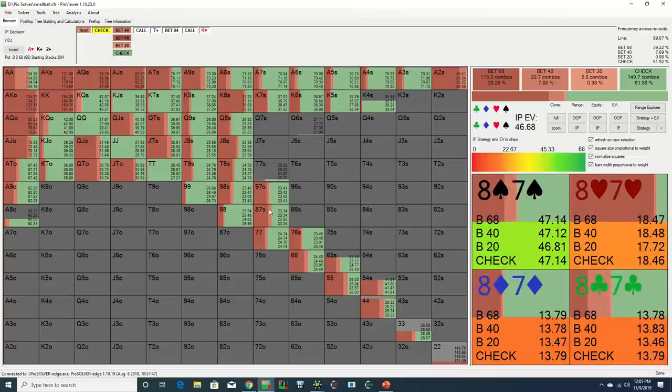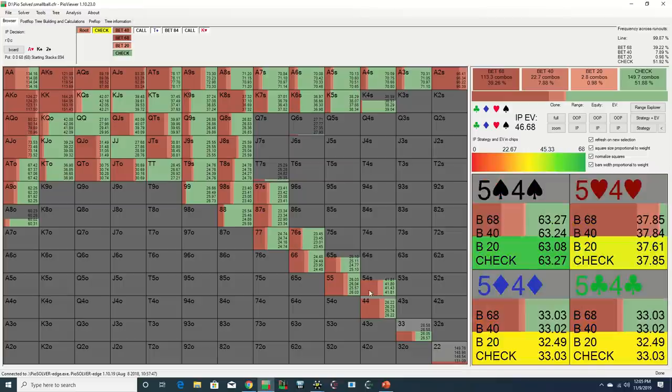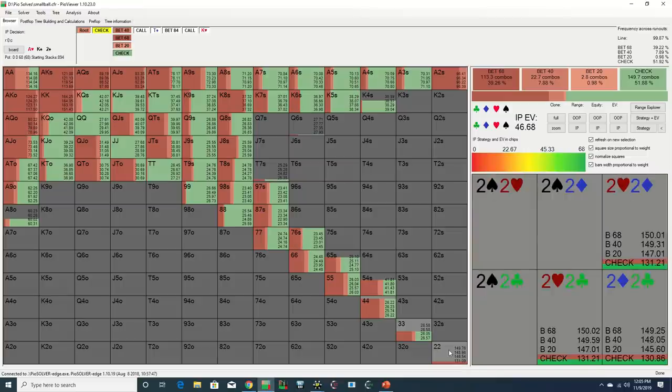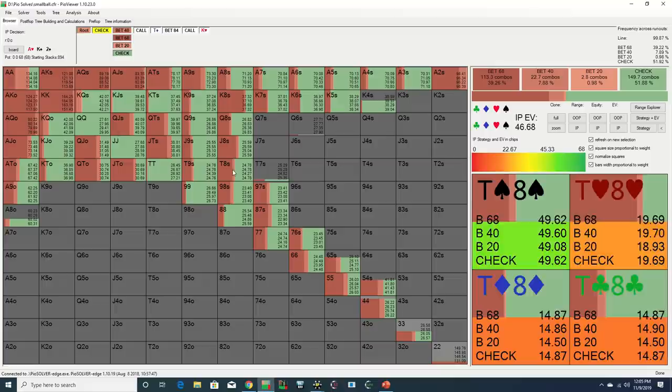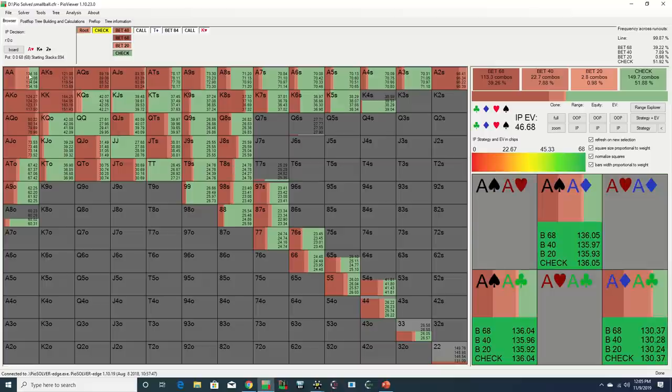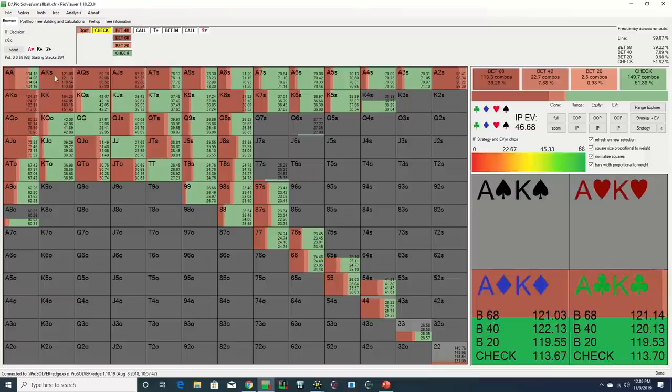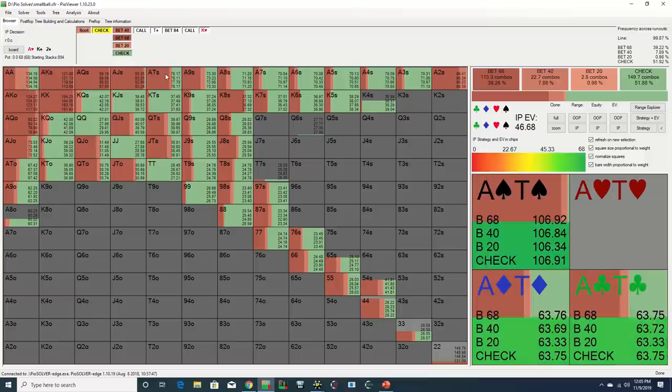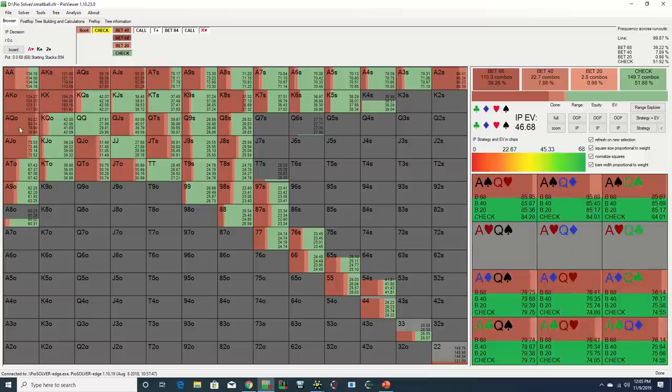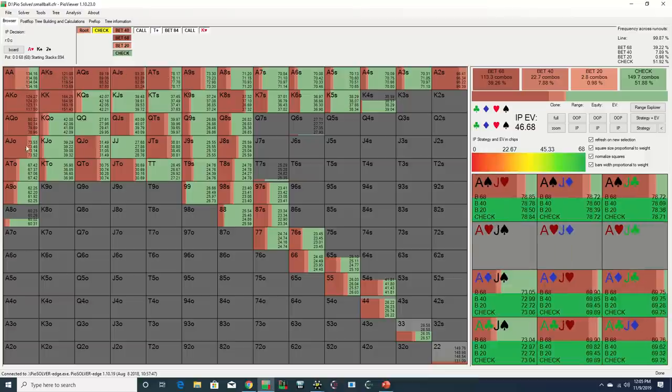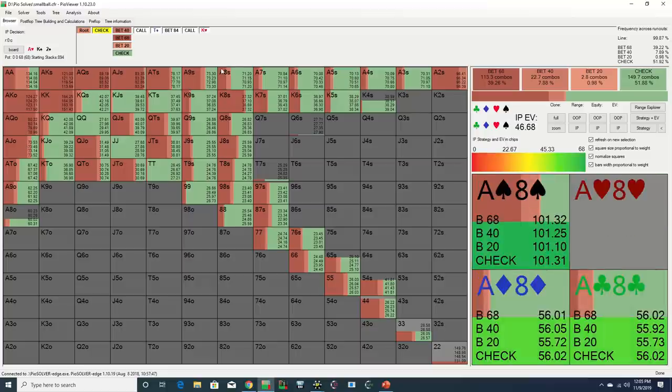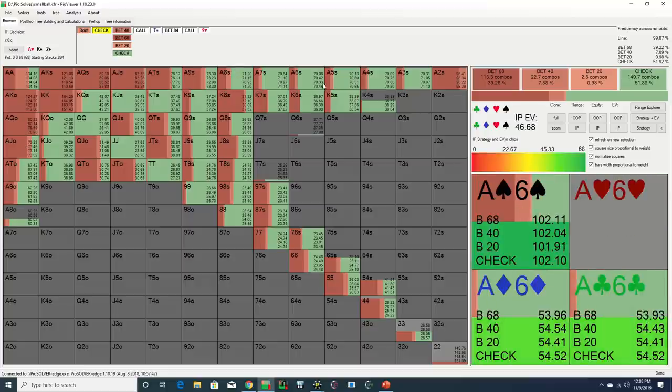On the value side, we see the solver betting most sets, although it is slow playing some of these Aces since they heavily block Daniel's Ace-X combos. Robl's stronger Aces are also betting here, including a number of Ace-Jacks, as well as these weaker Aces with the flush draw.